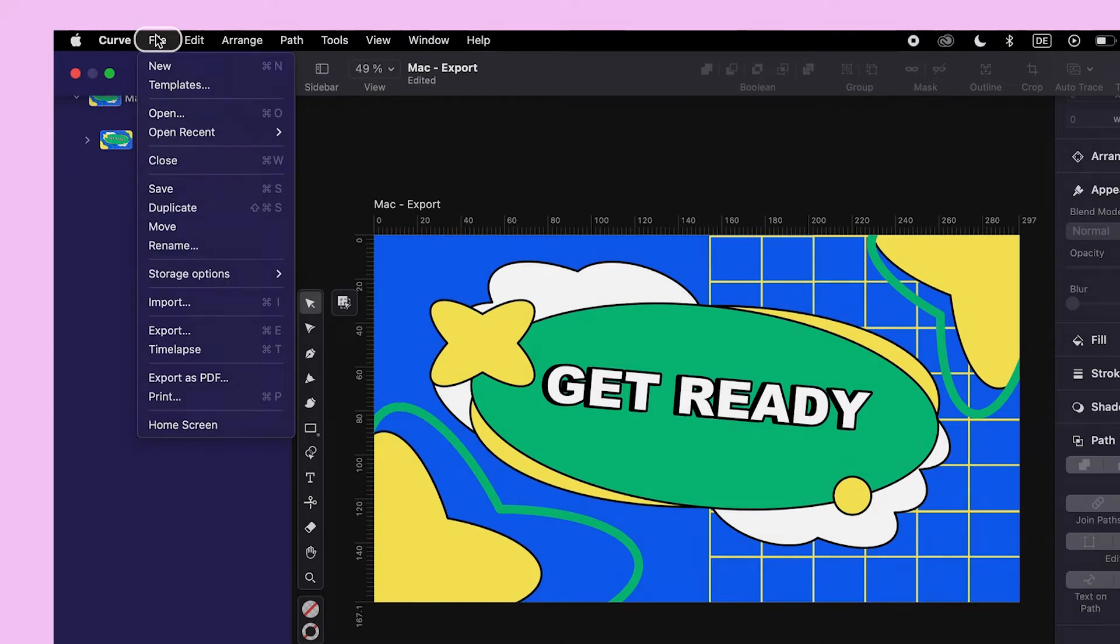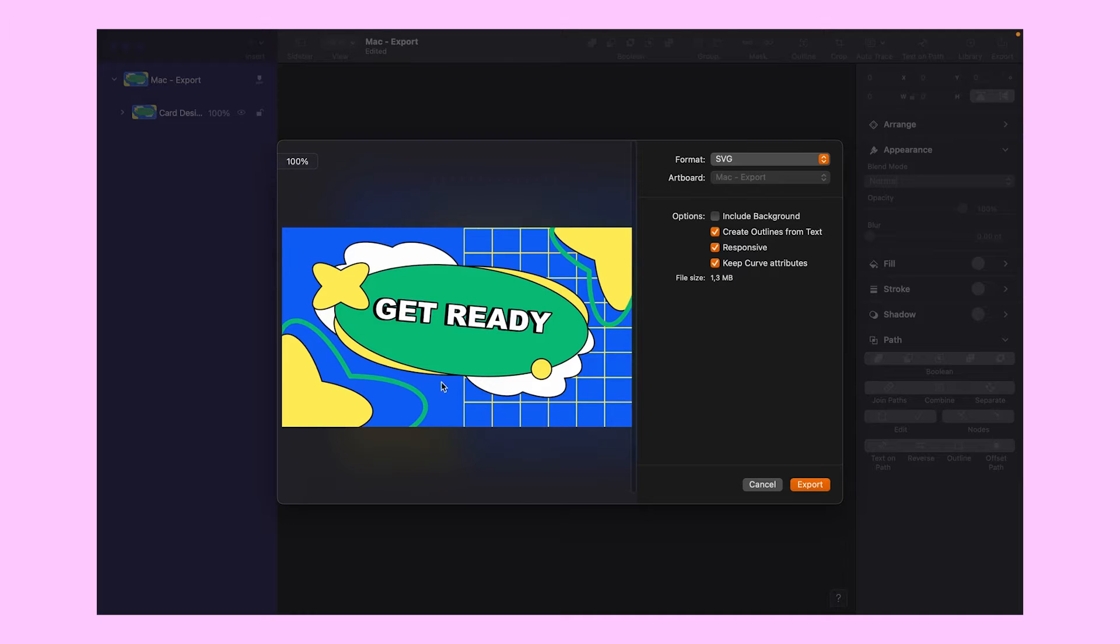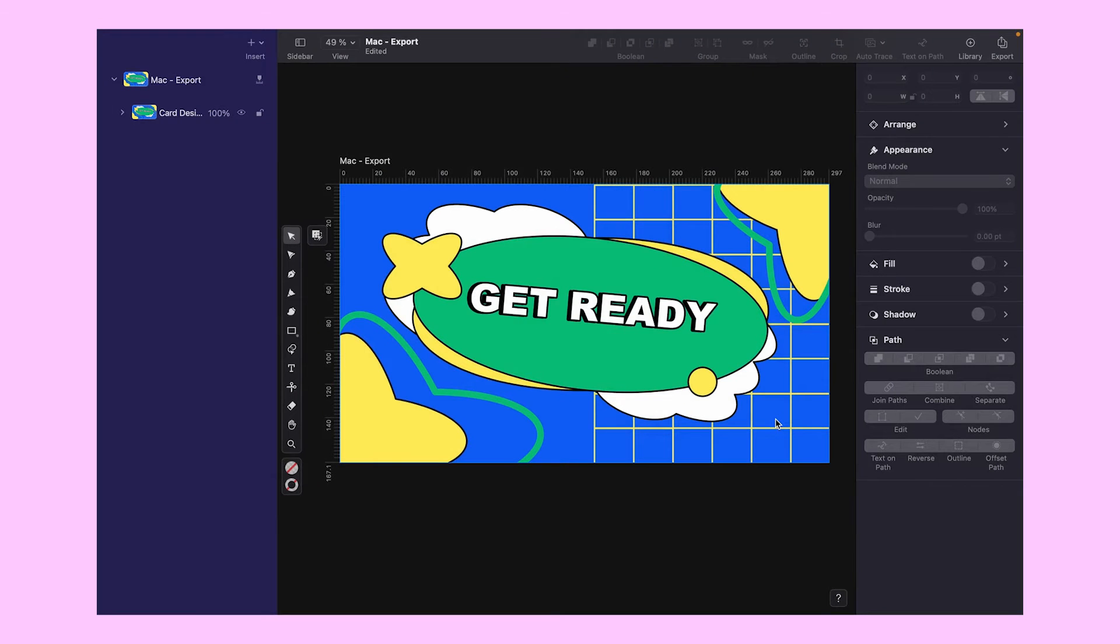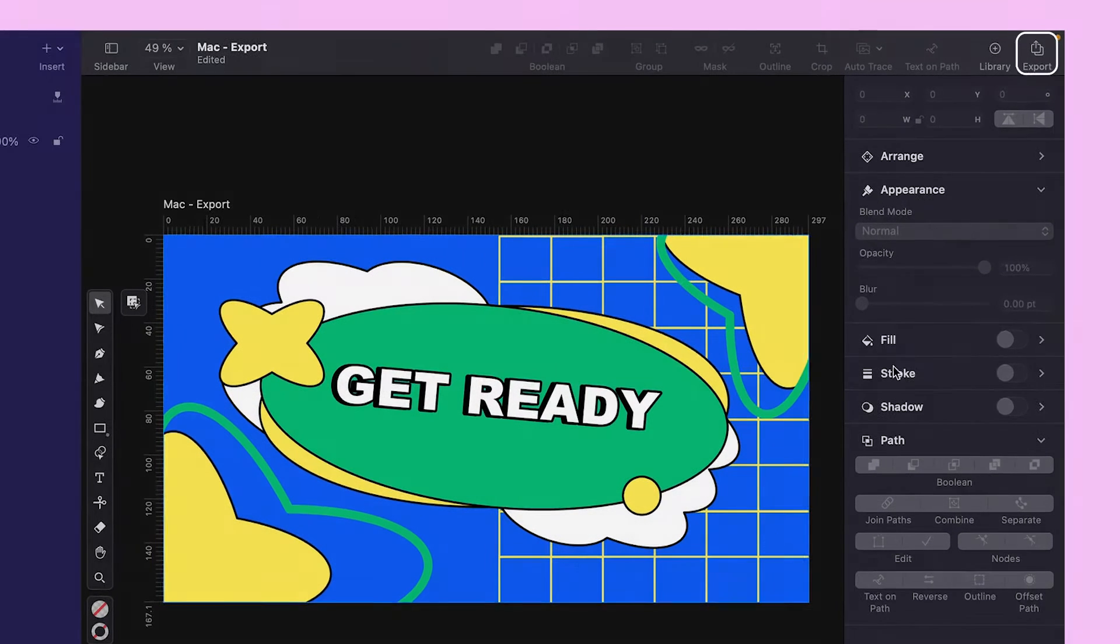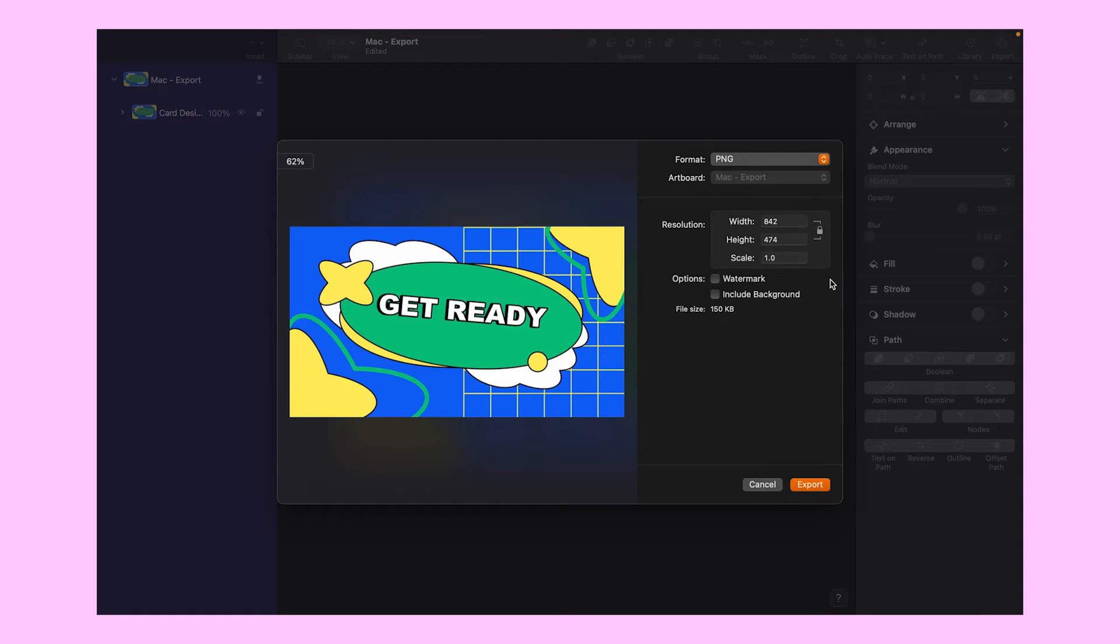Just click on File in the top menu and choose Export. You will see all these options pop up. Feel free to pick whichever one fits your needs. And if you prefer, you can find these export options on the right side of the screen too. Handy, right?